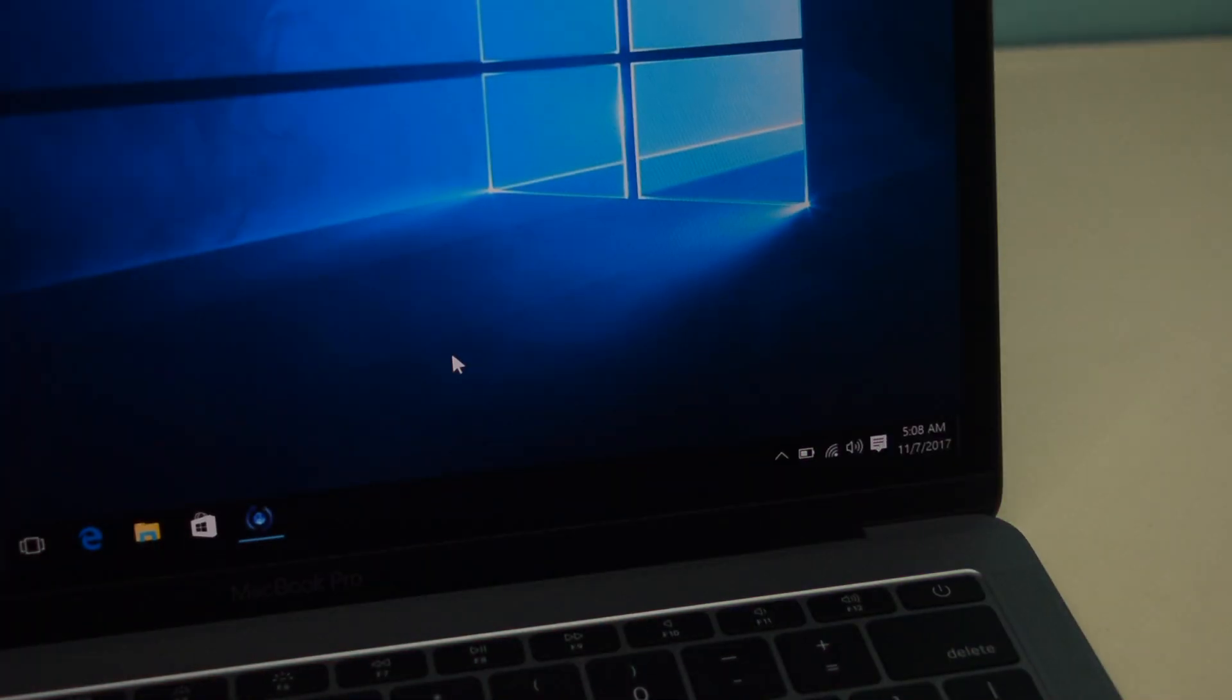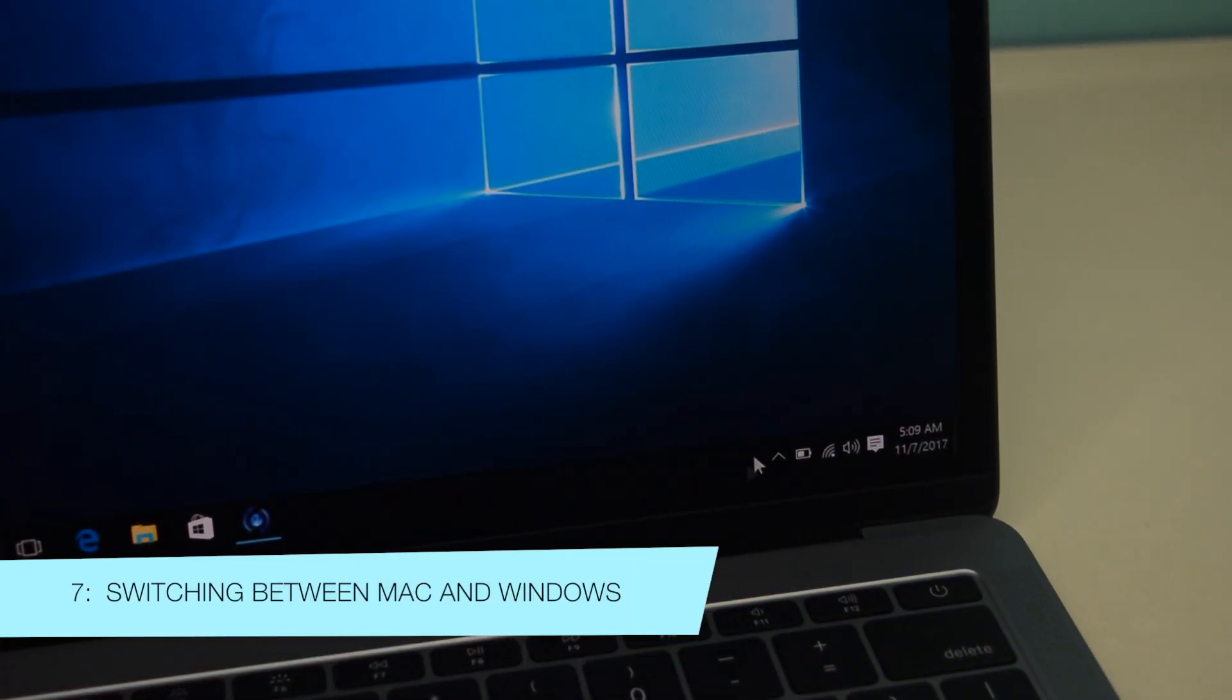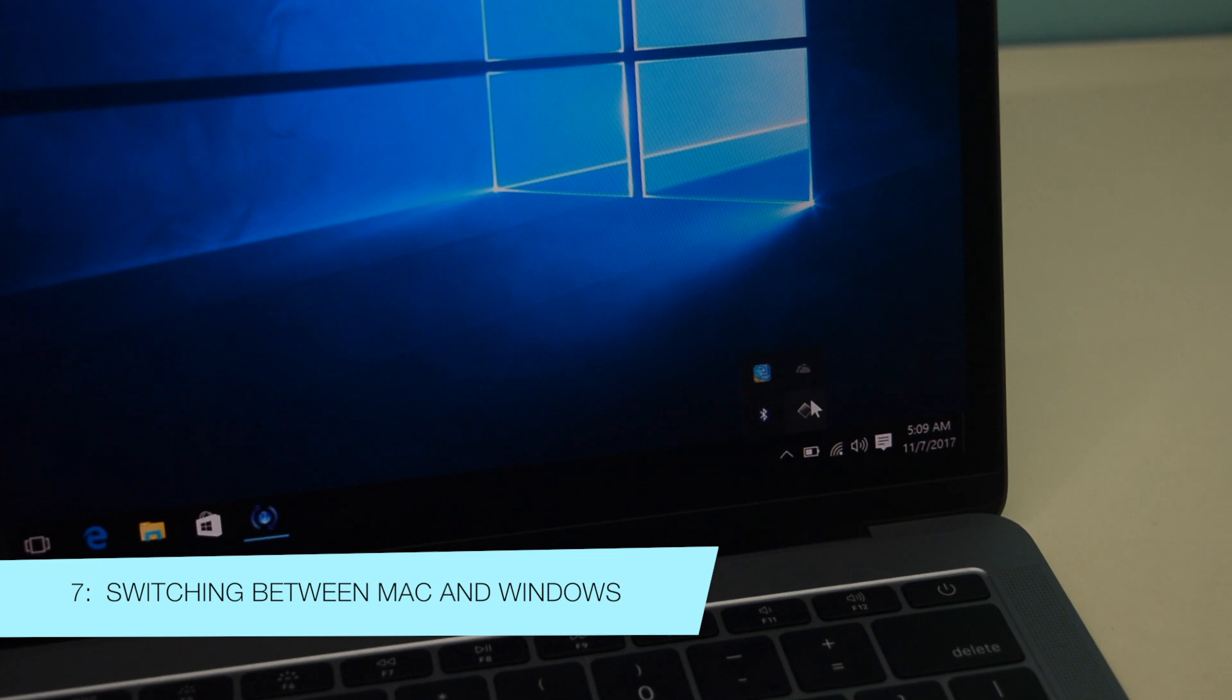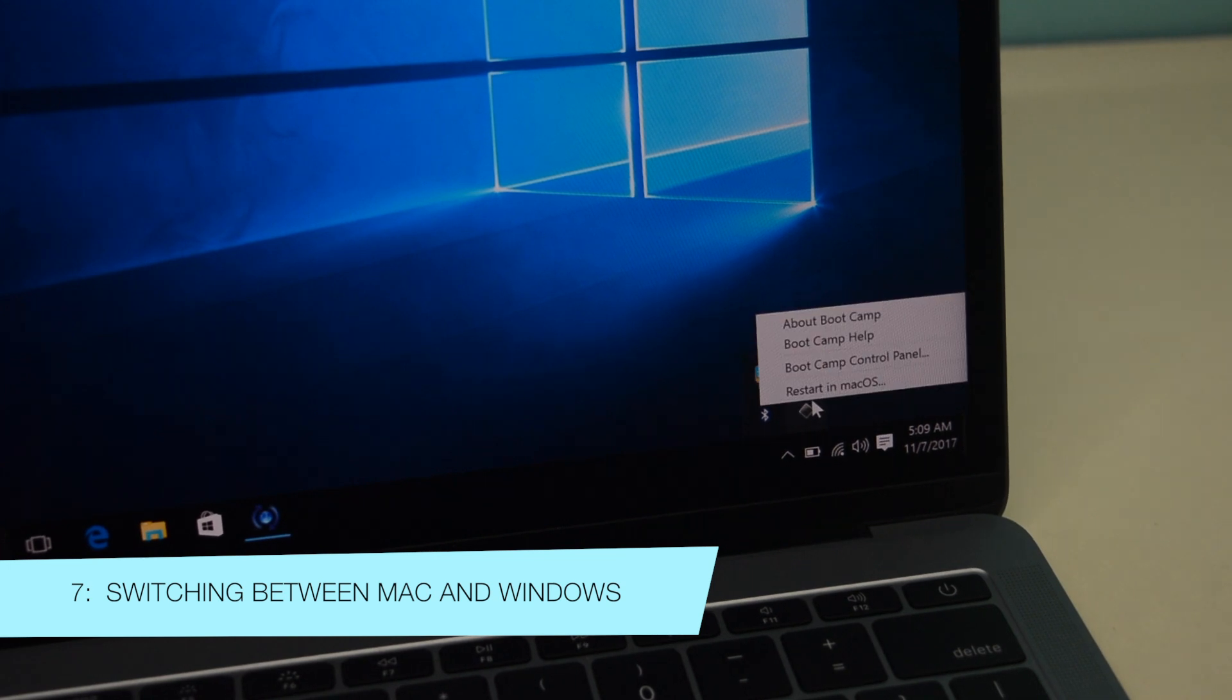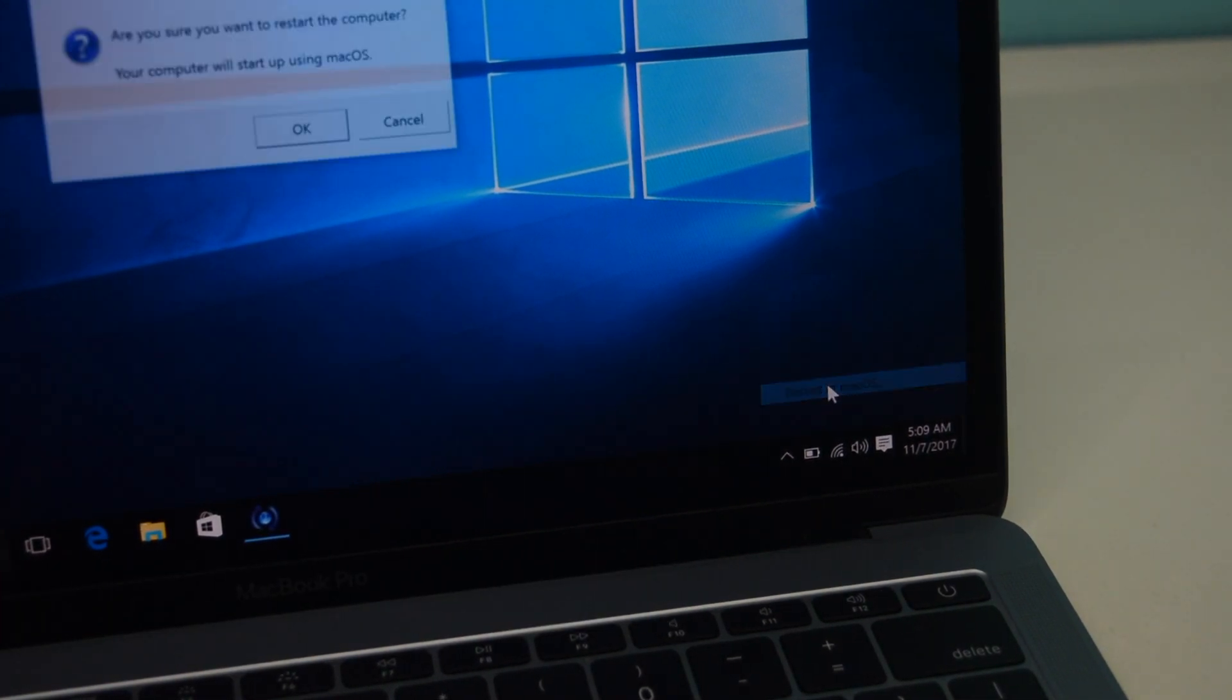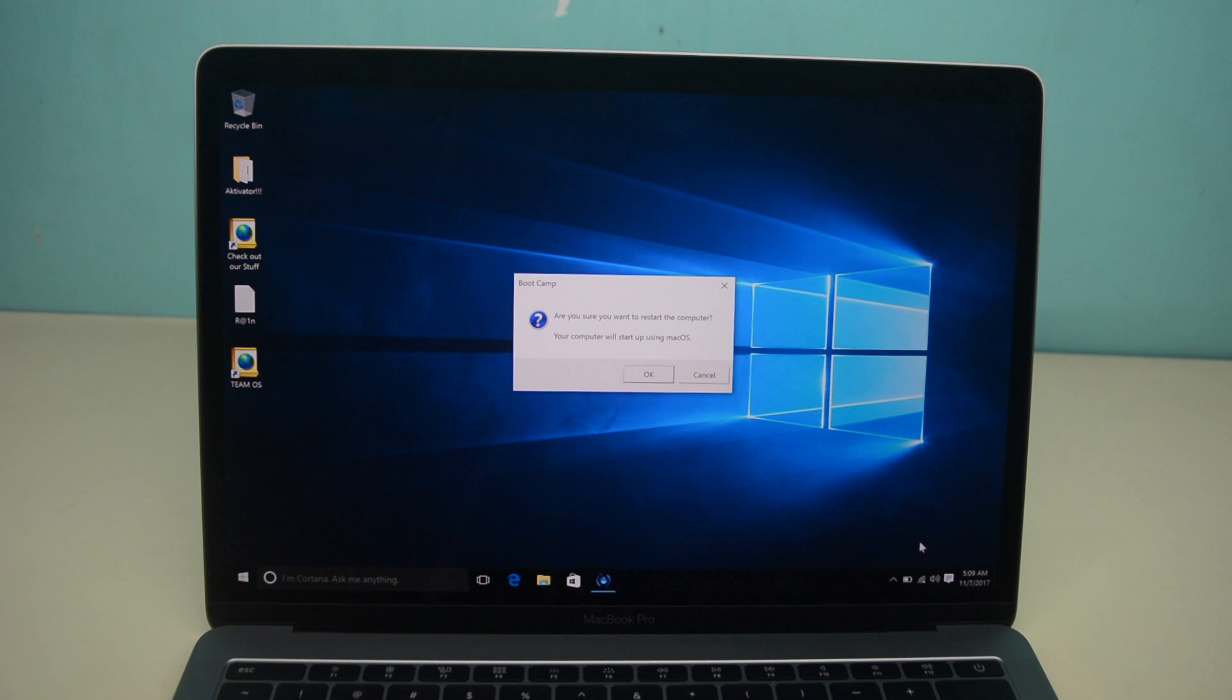So how to reboot into macOS. You just click the system tray, then click where it says Boot Camp and click restart in macOS. That will reboot you directly to your macOS.